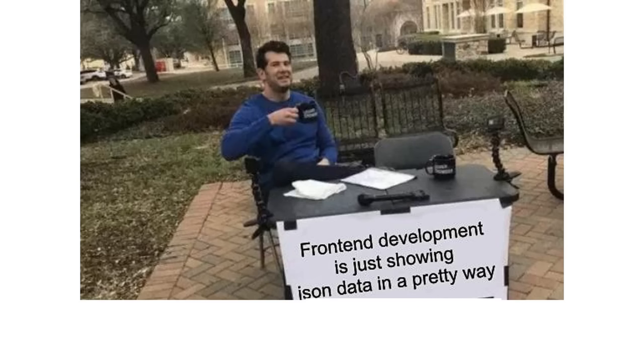Front end development is just showing JSON data in a pretty way. Change my mind. Sometimes it is showing JSON data in an ugly way.